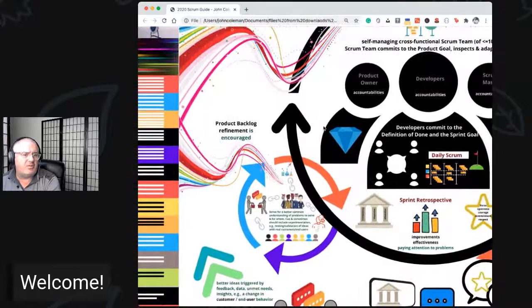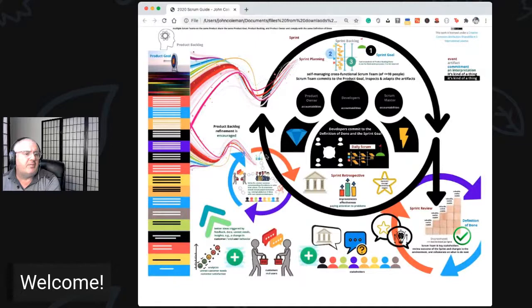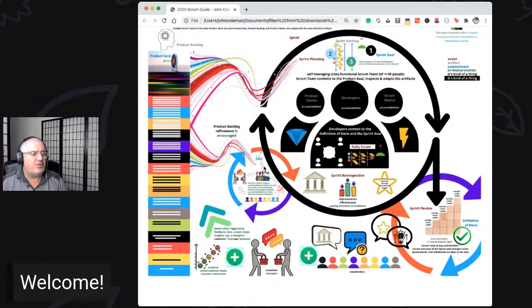In Nexus and LeSS, product backlog refinement is essentially a mandatory event. When you get multiple teams working together, you really need to make sure you align everything and have a clear understanding of what you're trying to achieve.